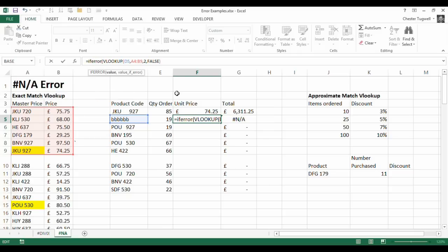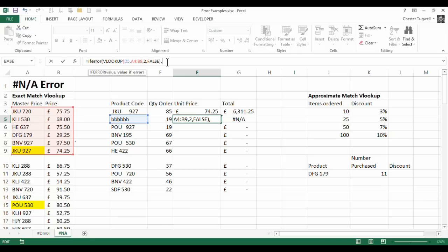Open bracket. Now you can see that IFERROR has two arguments. Value, that's the thing, the formula or the calculation or whatever that you're performing to see whether it returns an error. So that's our VLOOKUP in this case. And then the second argument is what you want to return if an error is returned.